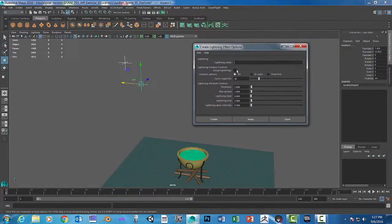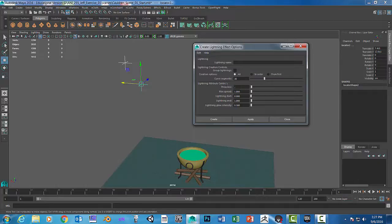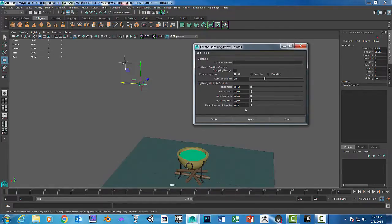Now for the lightning, we're going to change a couple of things here. I'm going to change the curve segments to 30. We're going to change the thickness to 0.35. The rest of it stays the same except for the glow intensity — I'm going to change that to 0.25. So: curve segments to 30, thickness to 0.35, lightning glow intensity 0.25. And click Create.